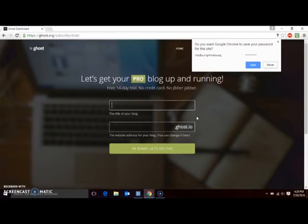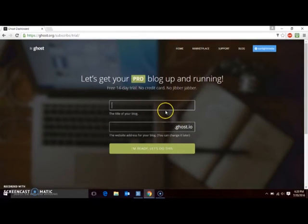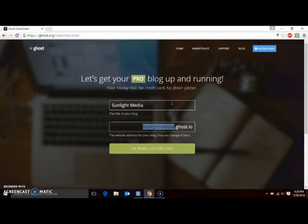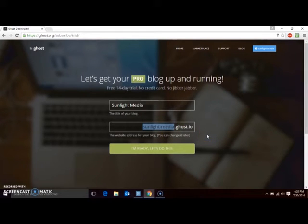Choose a title for your blog, and the address where your blog will be located. This will be a sub-domain on Ghost's website, although you can change this later or even link to an existing domain you may have. Once you're done with that, click the I'm ready button.